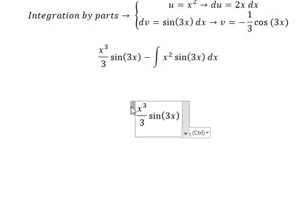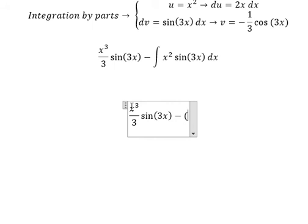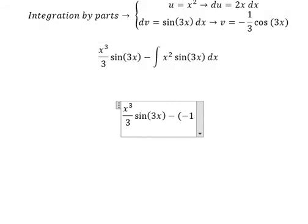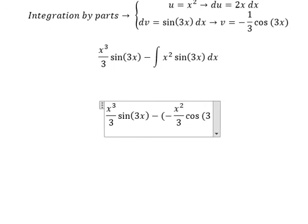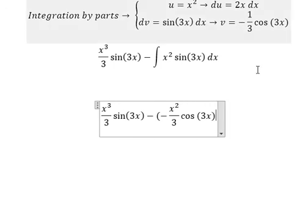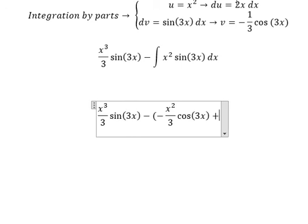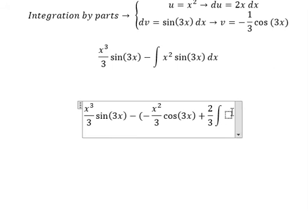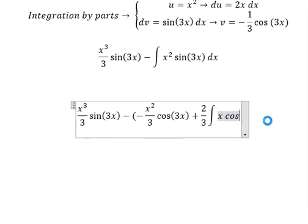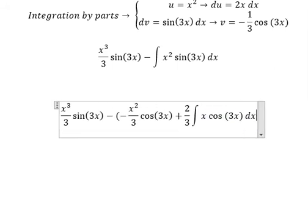We apply u multiplied with v. With negative times negative, we get a positive number: 2 over 3. So we have 2 over 3 and the integral of x cosine 3x dx.